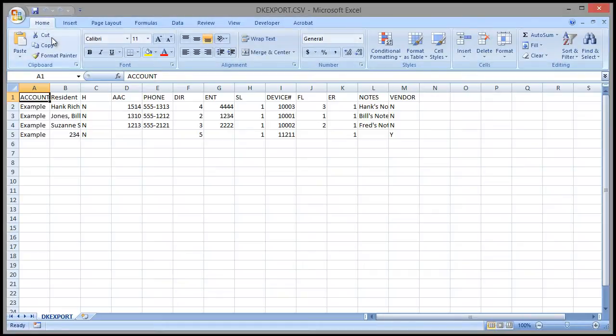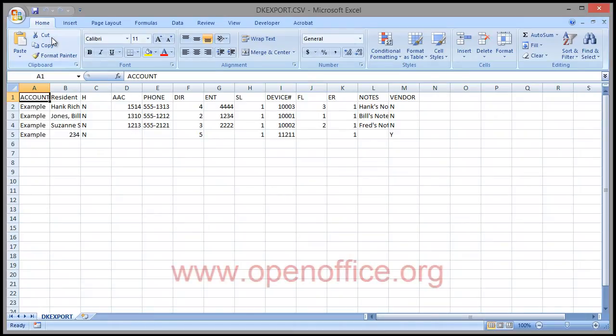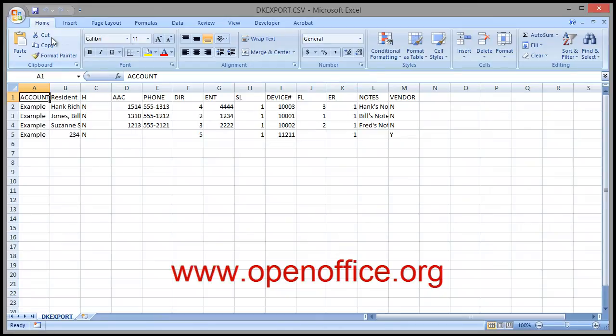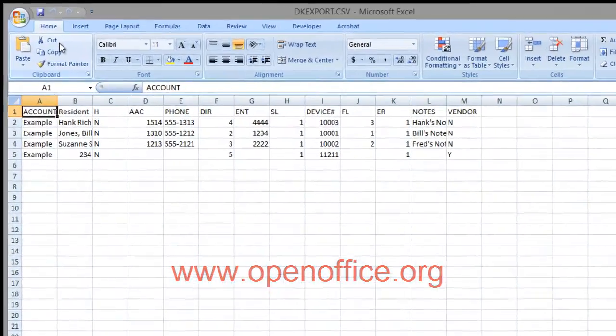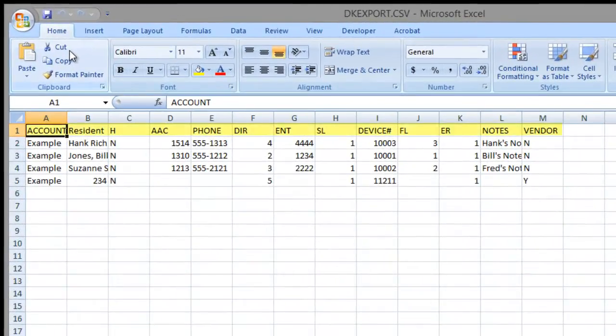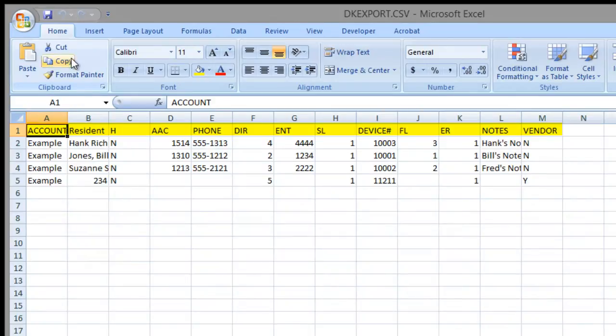Microsoft Excel will open this file. If you don't have Excel, there is a free Office Suite made by Oracle at OpenOffice.org. Google Docs will also work. In the top row is the header name. Each corresponds to the database column in the DoorKing software.